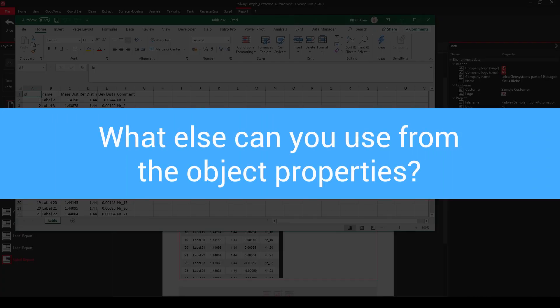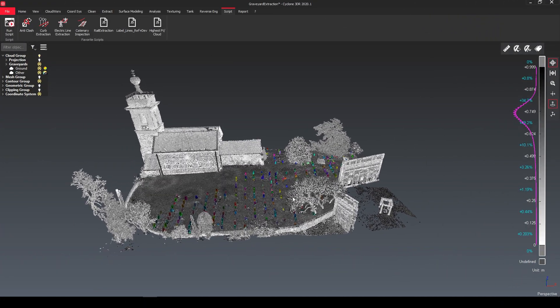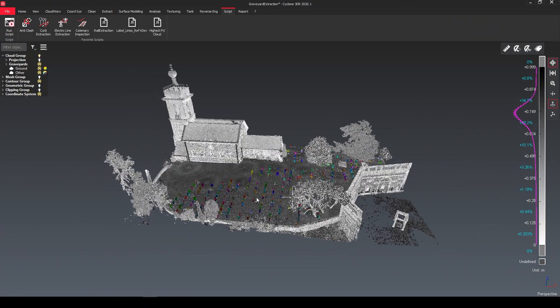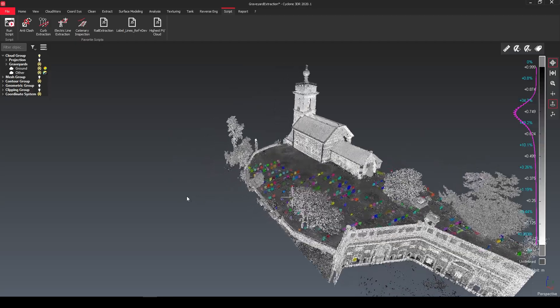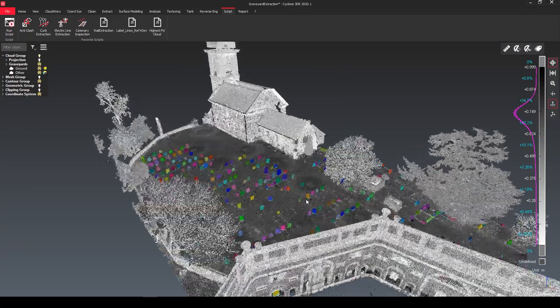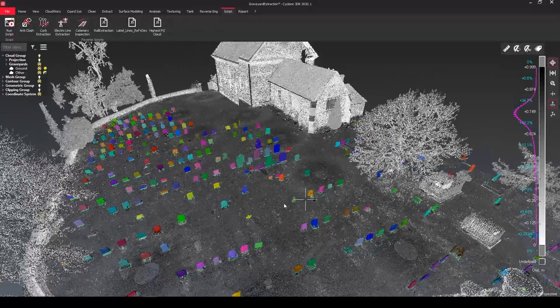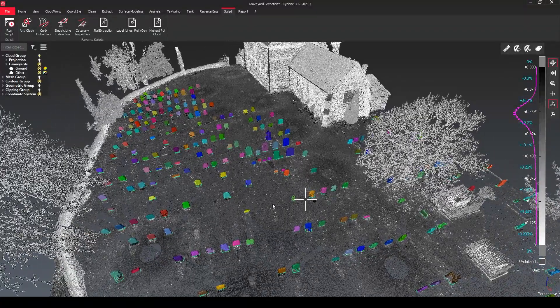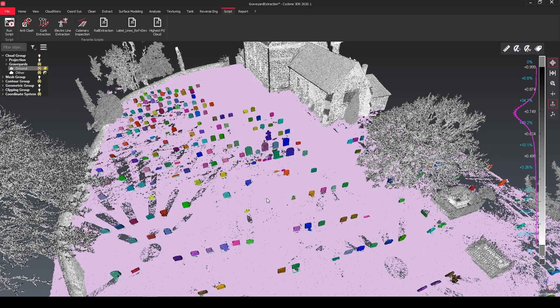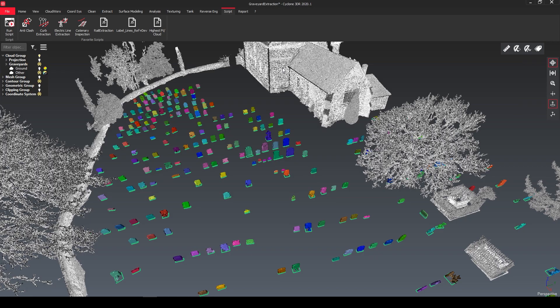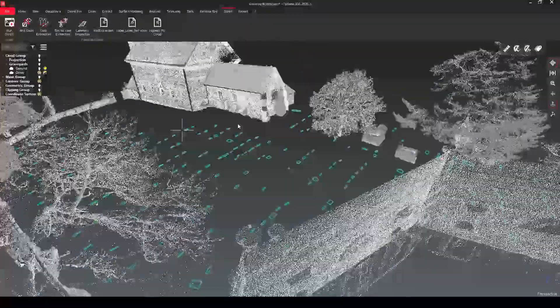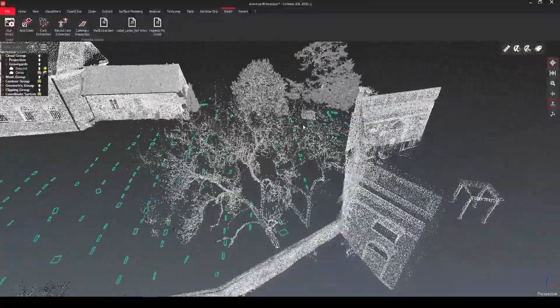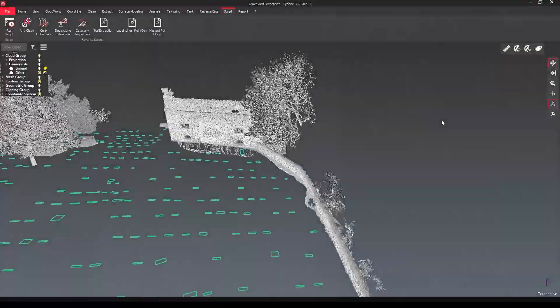So the question is now what else can we use for the object properties. Here we have a graveyard. So here the task was to generate for each individual graveyard stone the square for the management of this area.